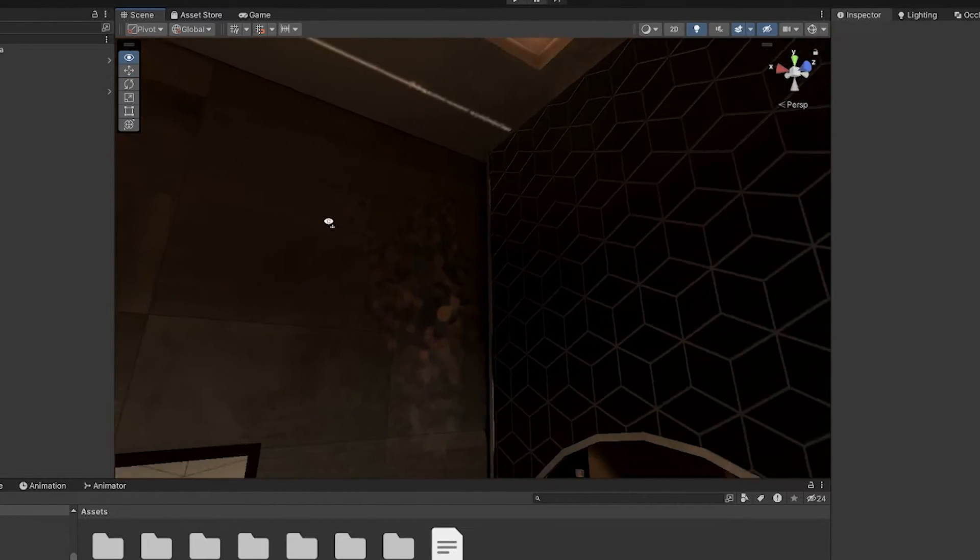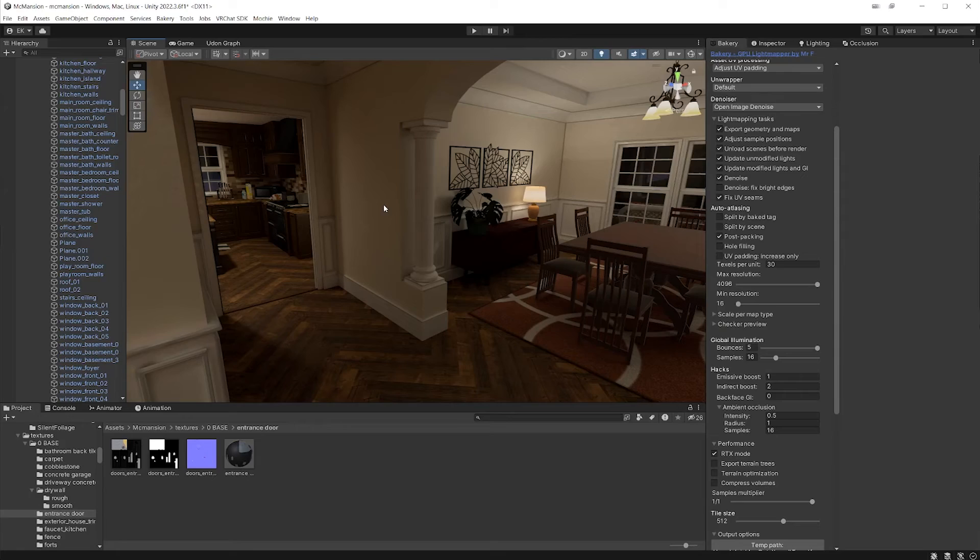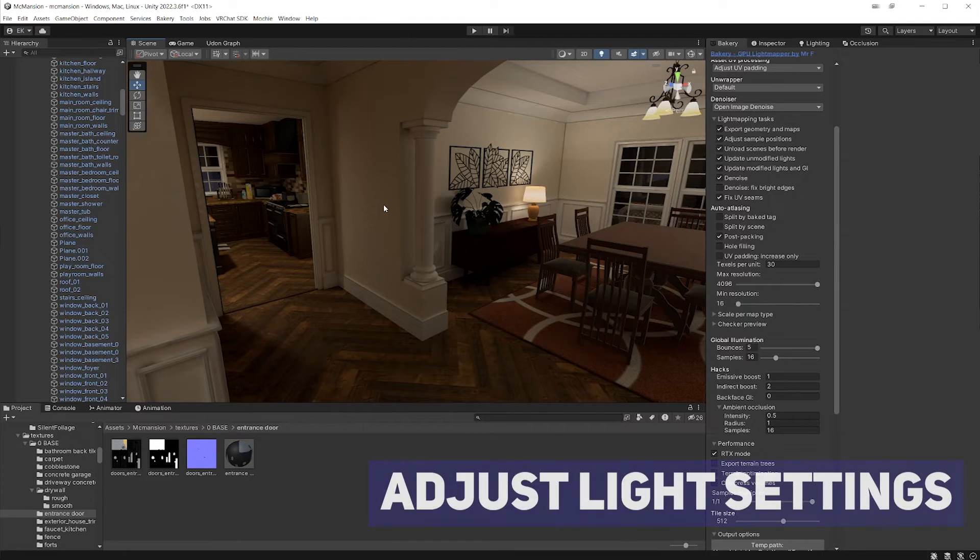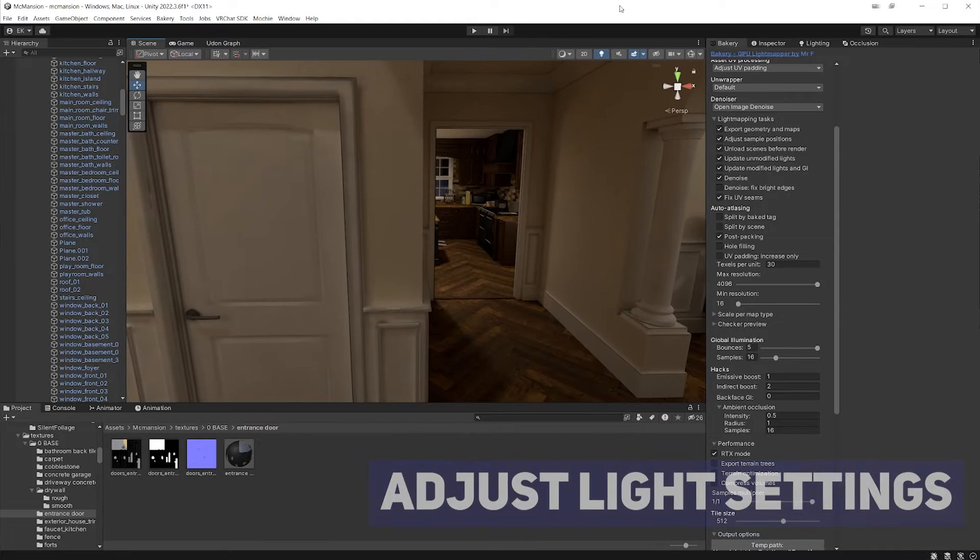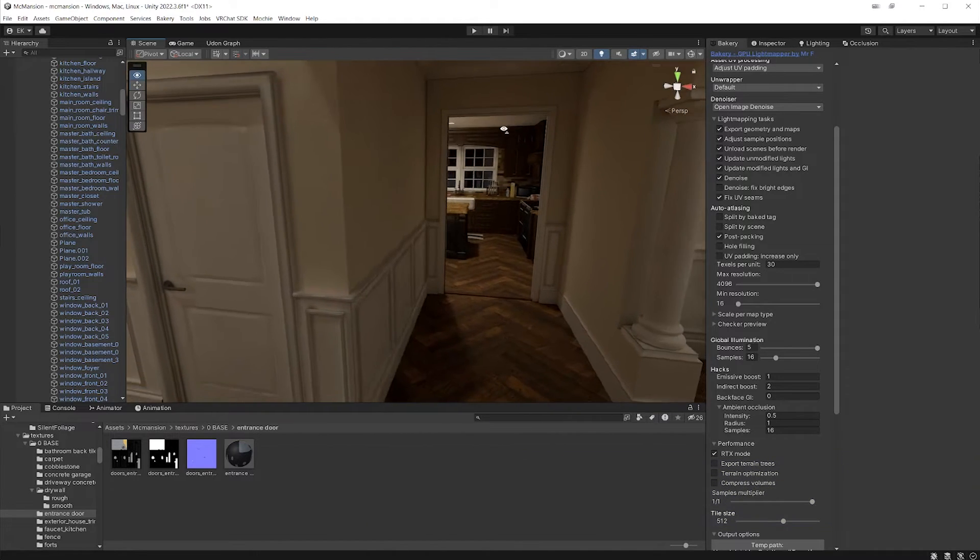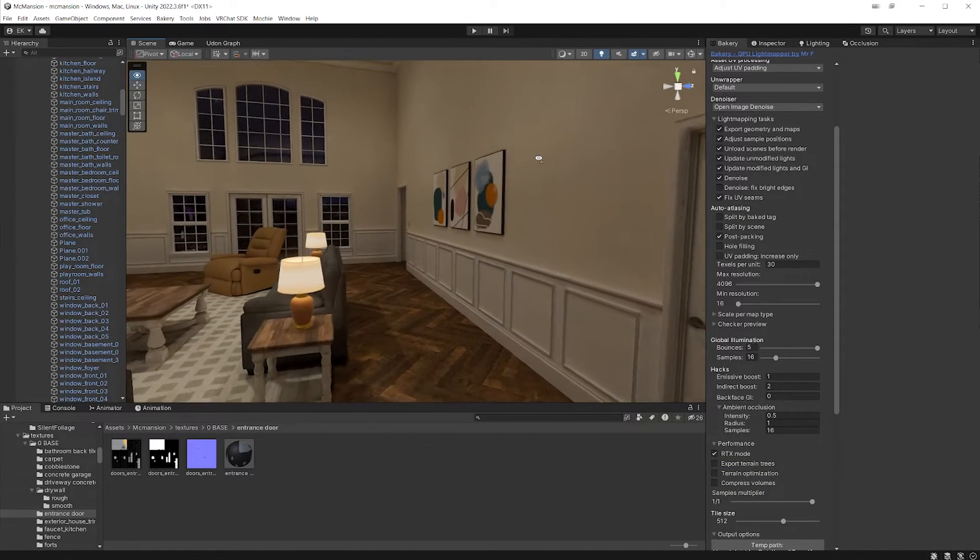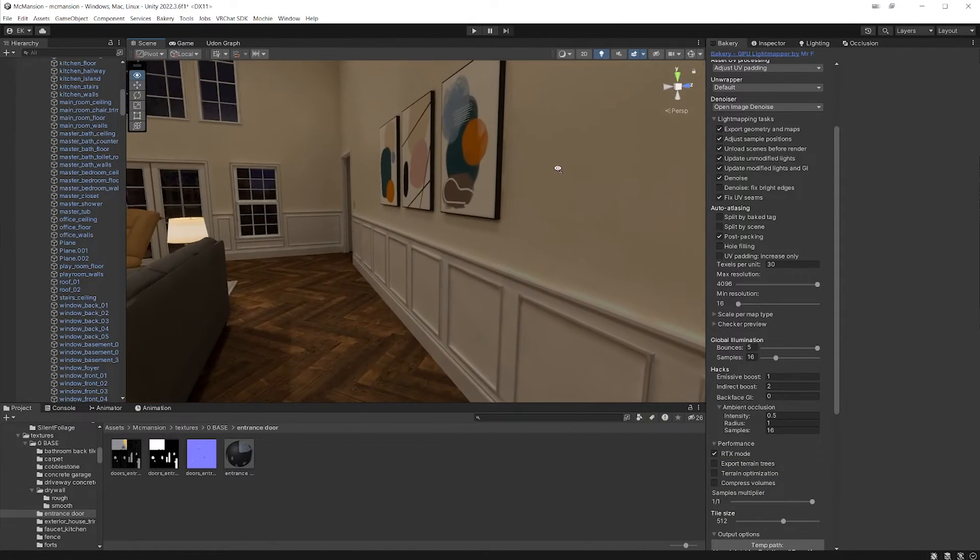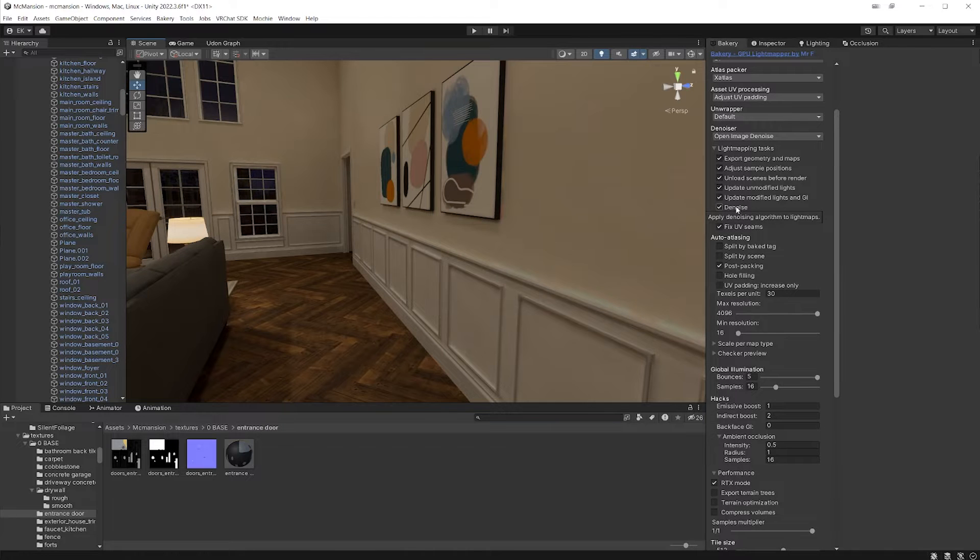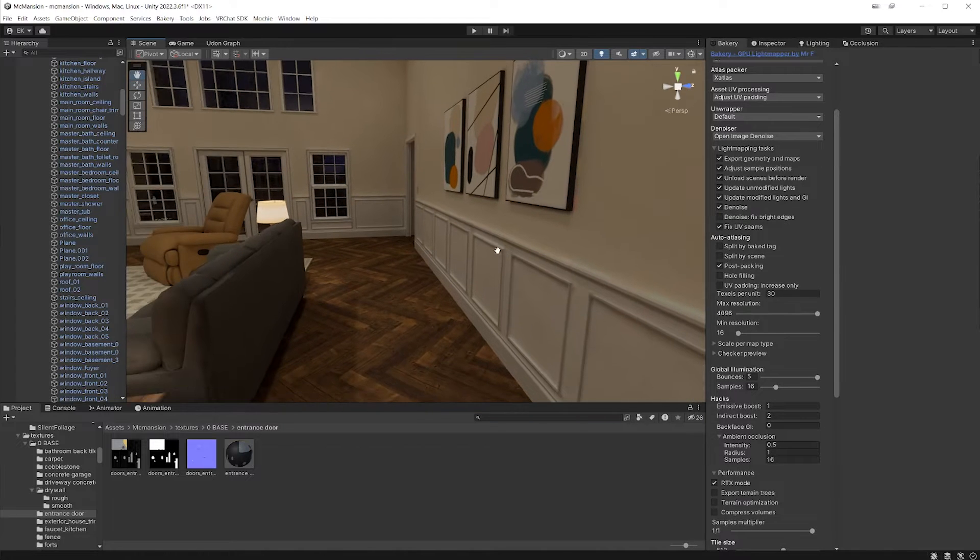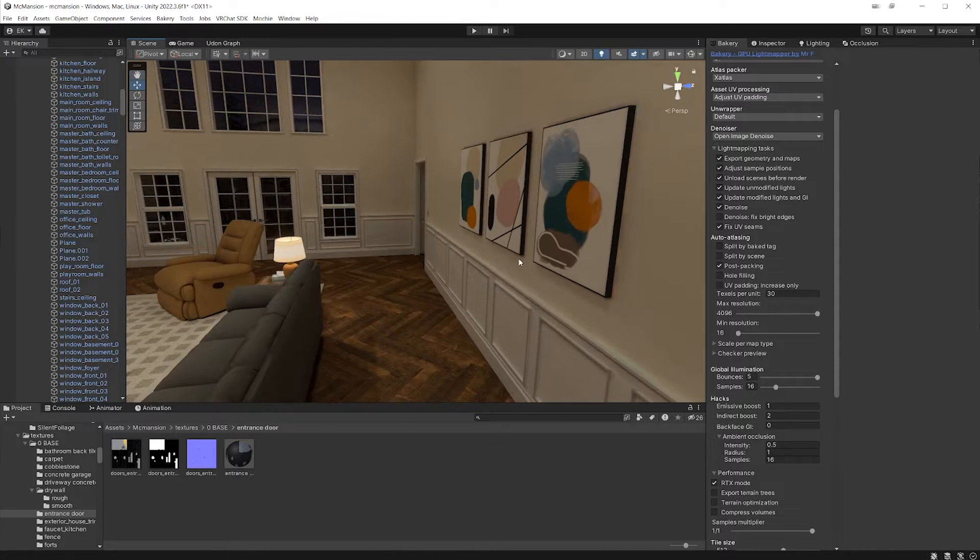Now back to fixing the low quality artifacts. There's a few things that we can do, and the first and obvious thing is to mess with your light bake settings. So if I bake this using bakery, that's the light mapper I use for this map. So if I come over to the bakery settings, in order to get a better bake, I can mess with things like the max resolution. I can increase the texels per unit, denoise, things like that is going to help you get a better bake.